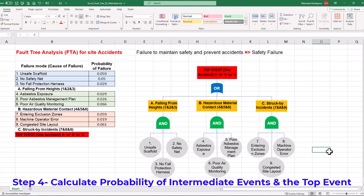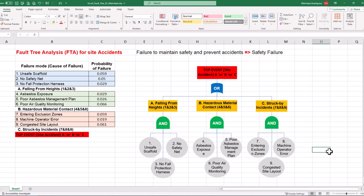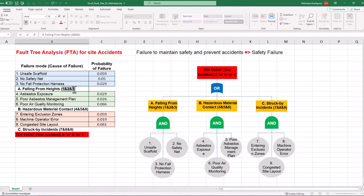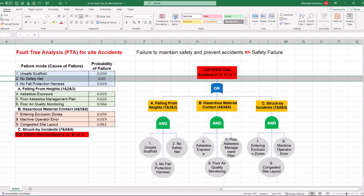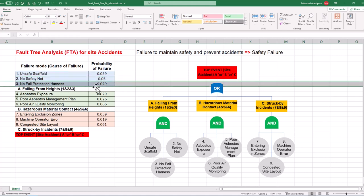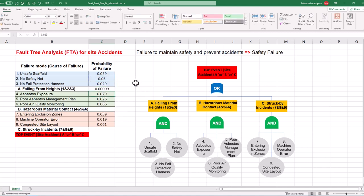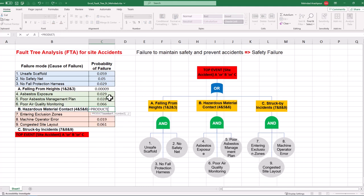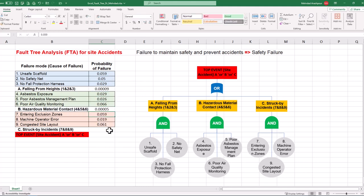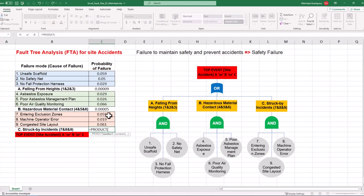Step 4 is to calculate probability of intermediate events and the top event. So far, we have completed the visual risk analysis and evaluation by building the fault tree. Now we can focus on quantitative risk assessment by calculating probability of intermediate events. Falling from heights is connected to three basic events using AND gates, so probabilities should be multiplied. Click on the relevant cell and press the equal sign. Then use the PRODUCT function to multiply probabilities of unsafe scaffold, no safety net, and no fall protection harness. The same procedure is followed for finding probabilities of the other intermediate events, which are hazardous material contact and struck by incidents.